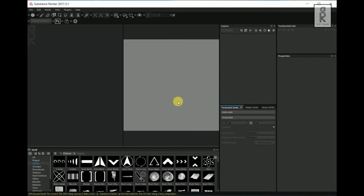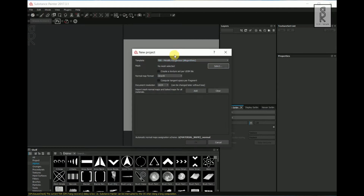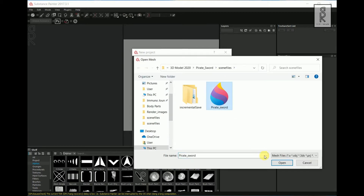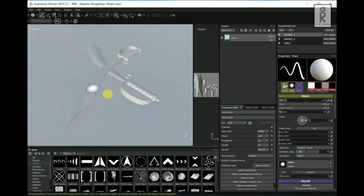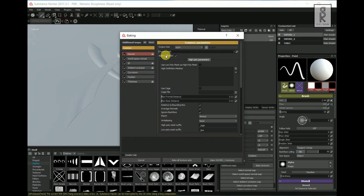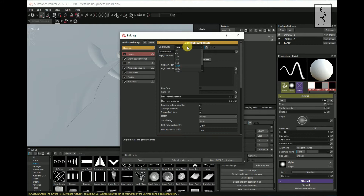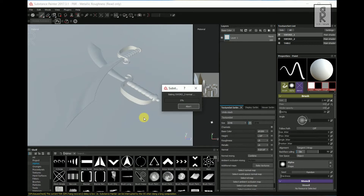Now let's jump into Substance Painter for texturing. Go to File and click on New. Set the template to PBR Metallic Roughness, click on Mesh and select the FBX file you exported from Maya. Set the document resolution to 2048 — you can adjust it later — then click OK. Now click on Bake Textures. Here I will uncheck the ID map, set the output size to 2048, and keep everything else as default. Then click on Bake All Texture Sets — it will take some time.